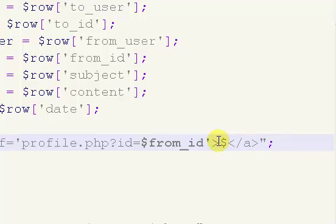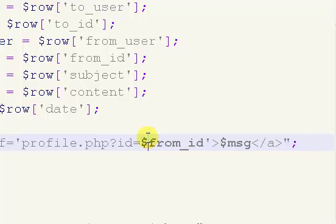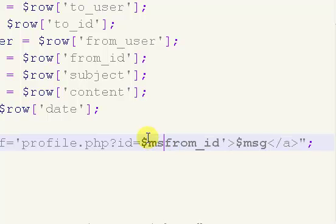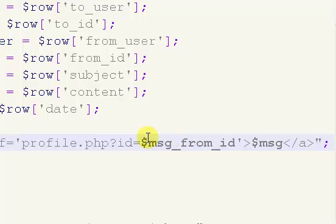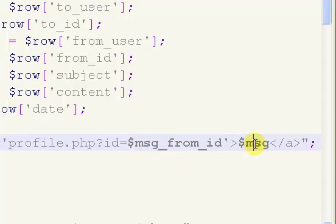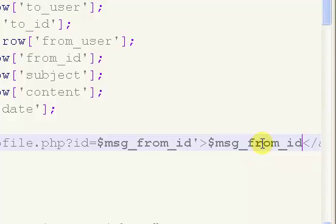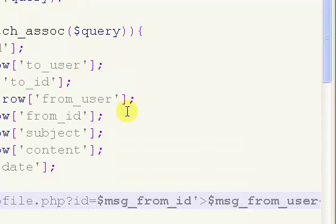And then, oh actually, we forgot our prefix on here. There we go. So if you want, you can just copy that. A message from user.